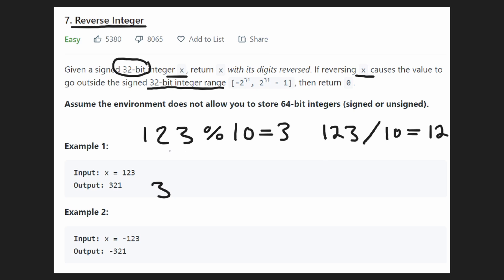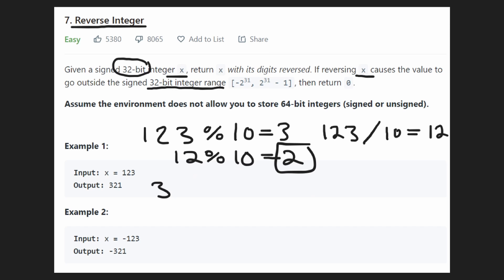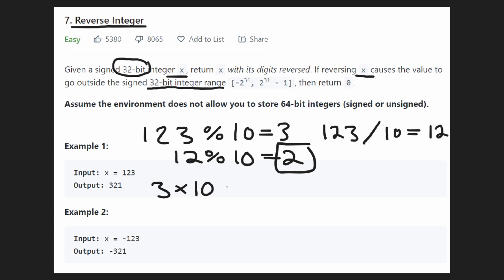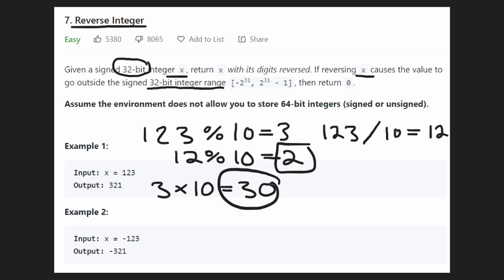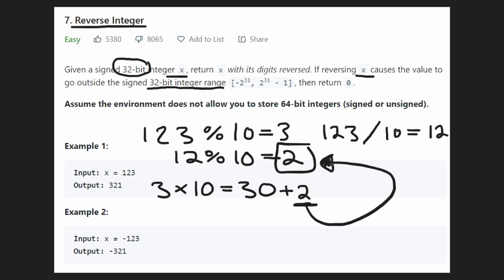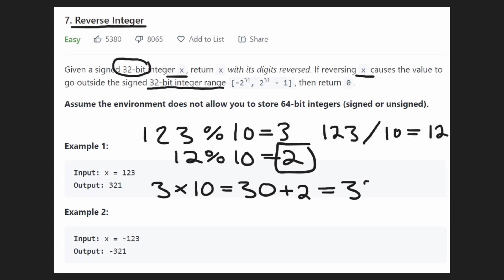Now we have 12. We repeat the same step: take 12 mod 10 and we get the ones place digit, which is 2. Now we want to add 2 to our result. We take 3, multiply it by 10 to get 30 — shifting the 3 to the left — then add 2 to get 32.